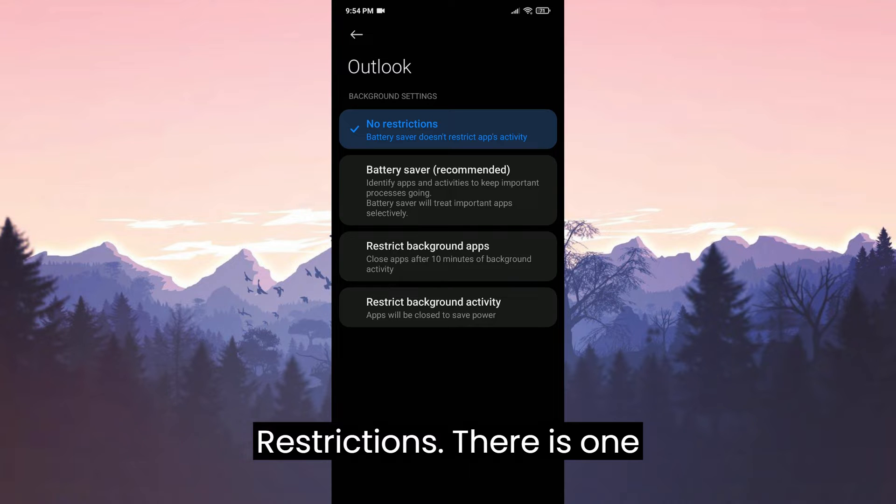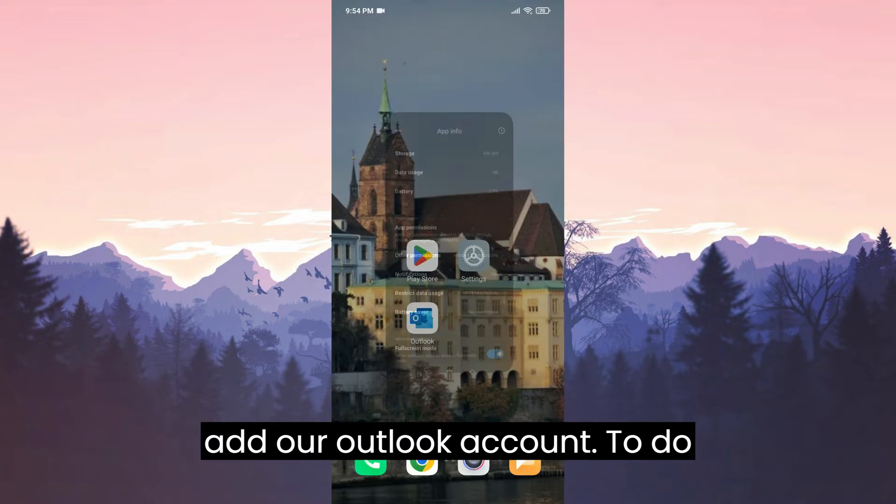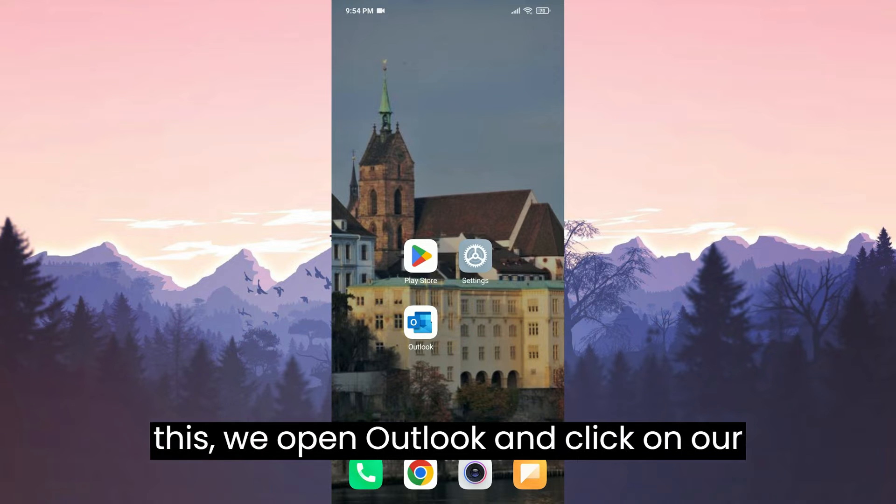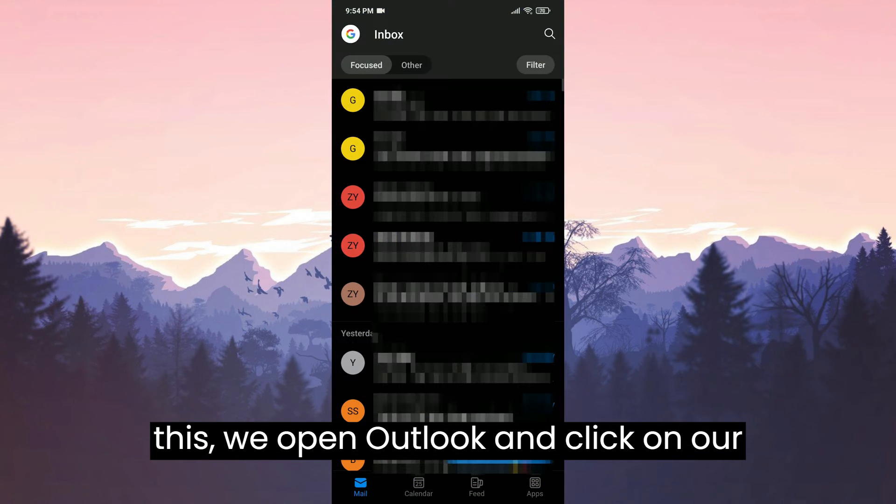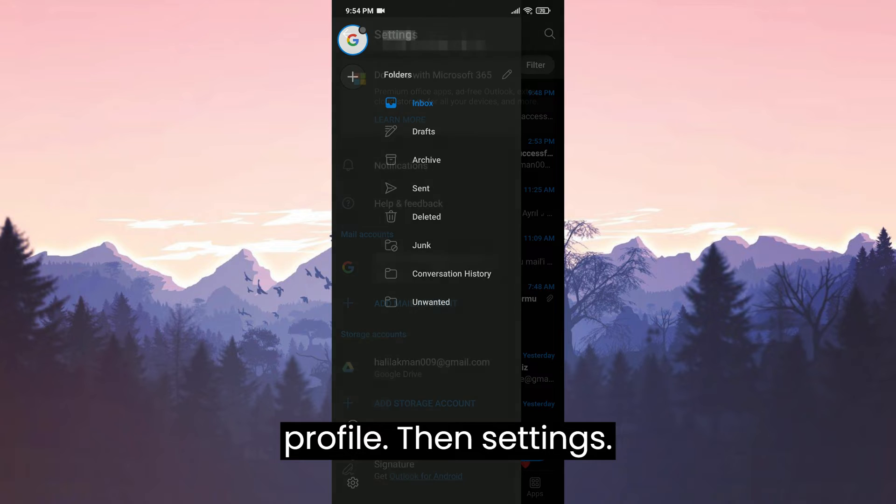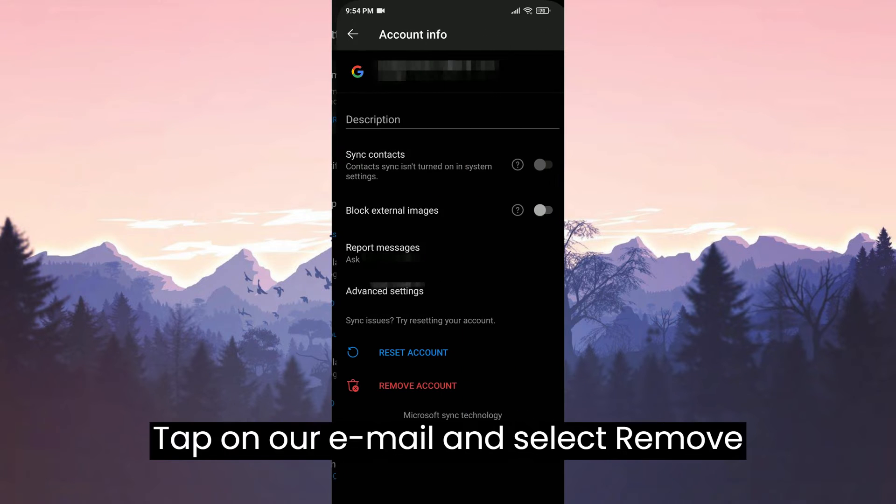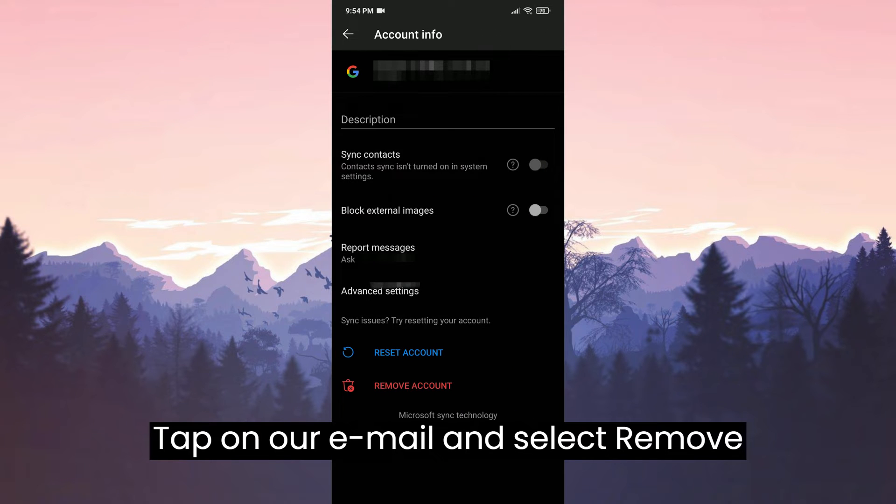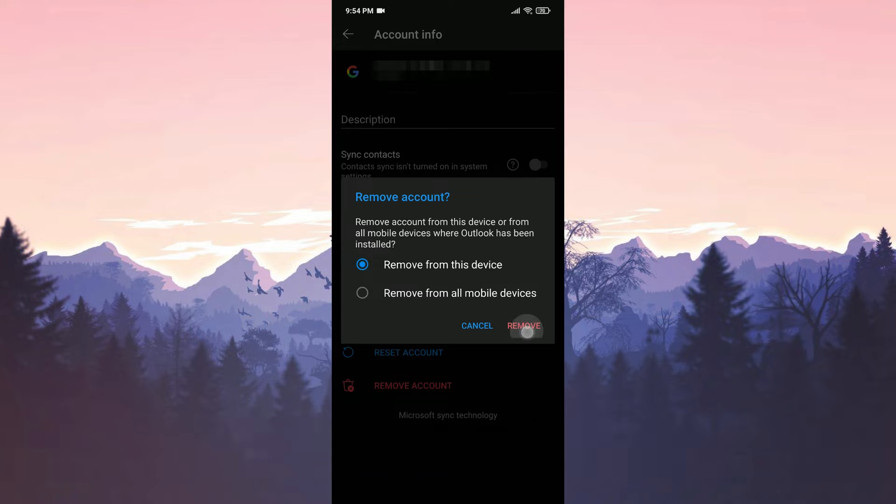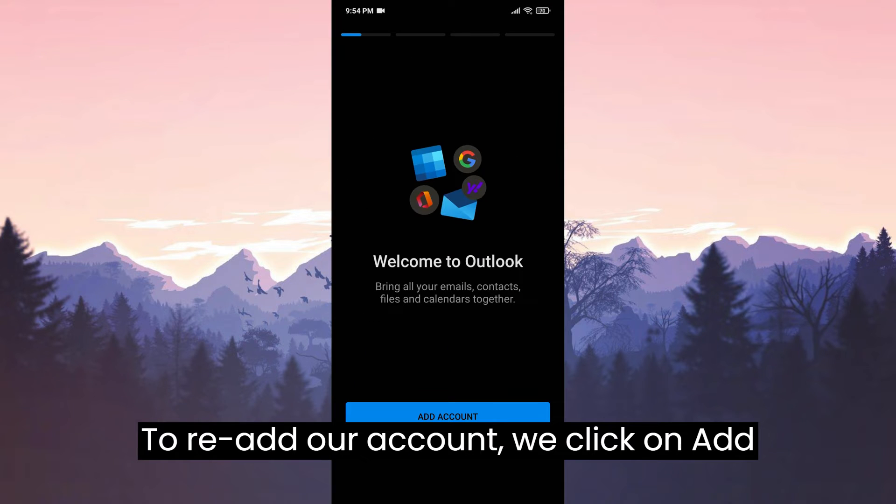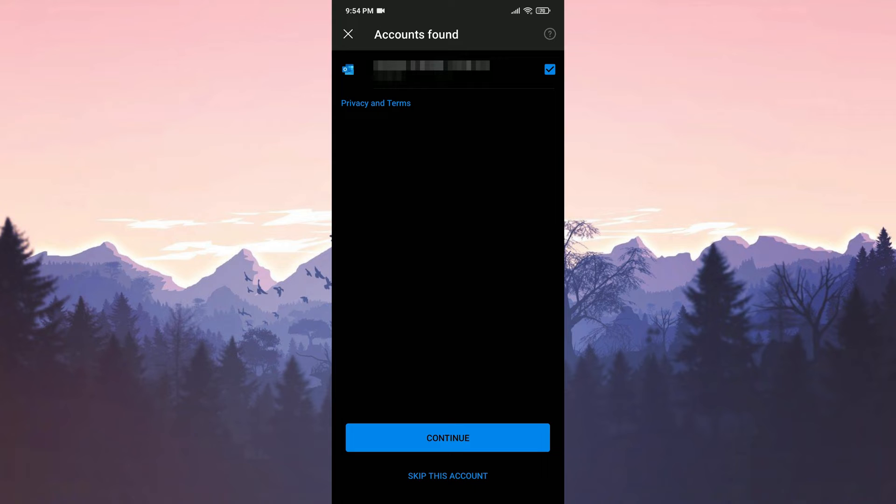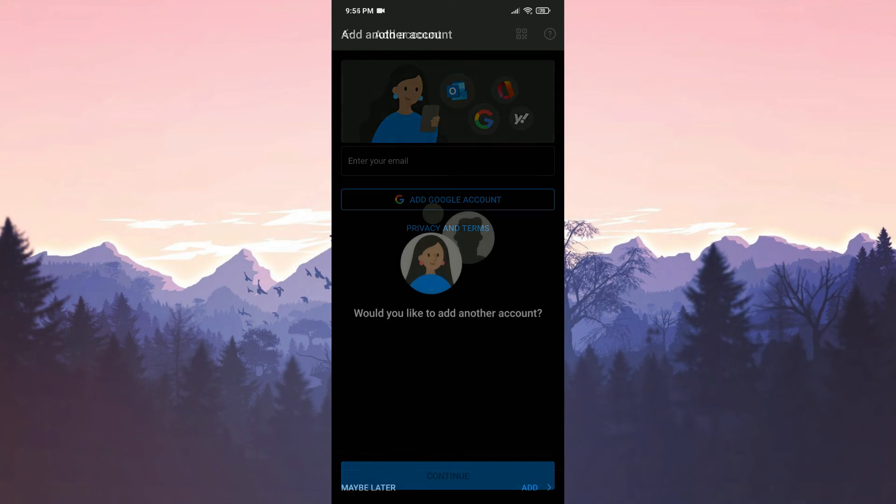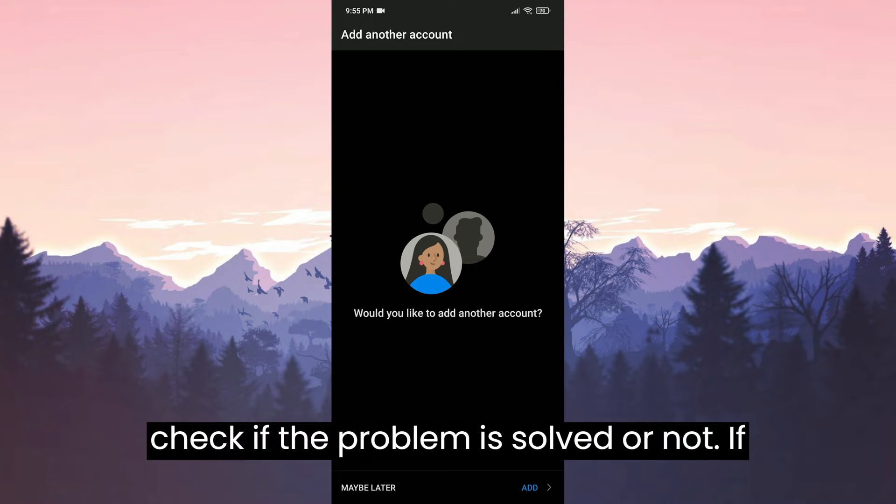There is one more thing we need to do. Remove and re-add our Outlook account. To do this, we open Outlook and click on our profile. Then Settings. Tap on our email and select Remove Account to remove our email. To re-add our account, we click on Add Account. Now we have added our account. You can check if the problem is solved or not.